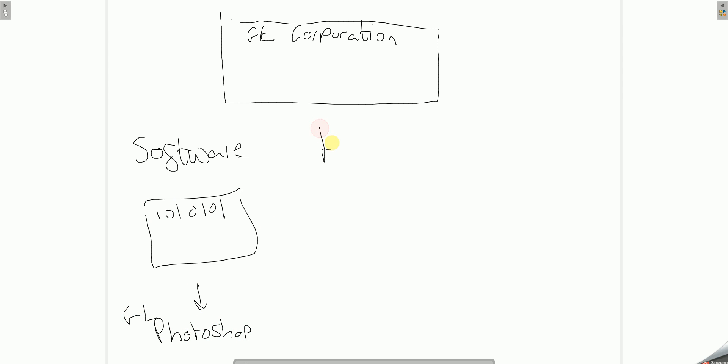We've got hardware, which we make, such as a brand new virtual reality headset glasses, which creates virtual reality.